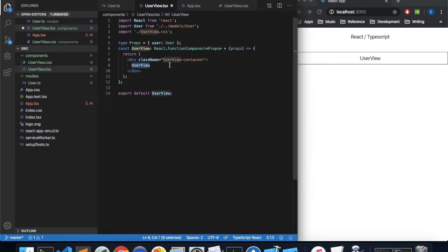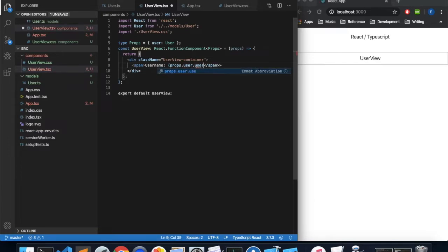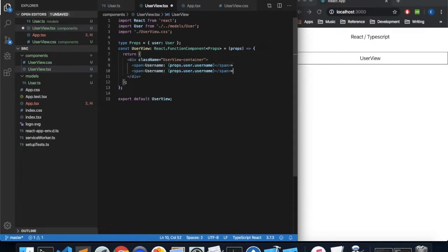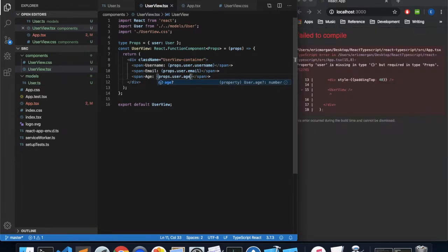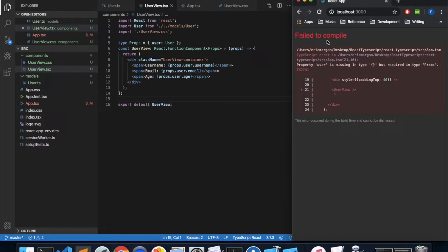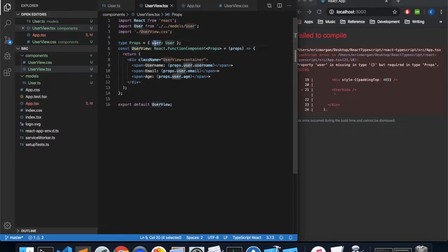Inside the component, let's display the properties of our user. We'll add some spans showing props.user.username, props.user.email, and props.user.age. You may have noticed that when I saved and refreshed I got an error saying it failed to compile. The reason is because the property user was missing when we showed our userview — now that we've defined the function component with these props, it's expecting a property called user. That's actually good because it prevented a potential bug.